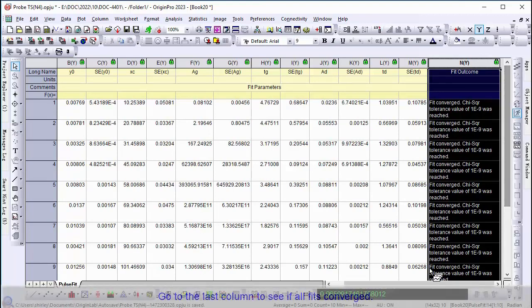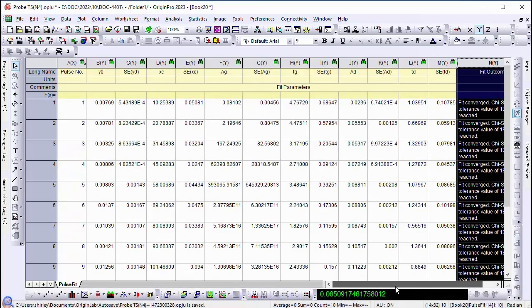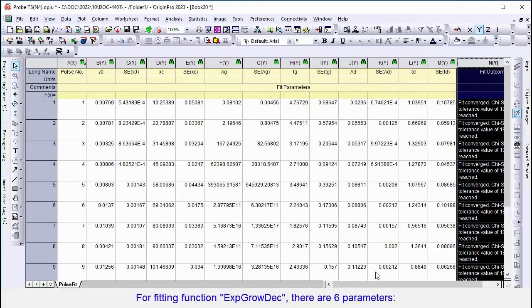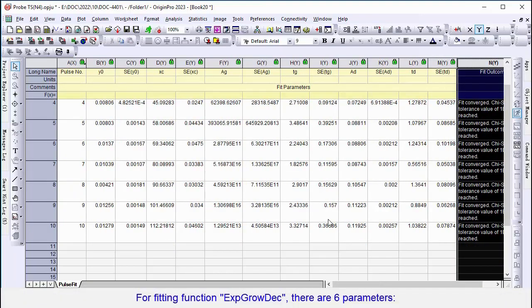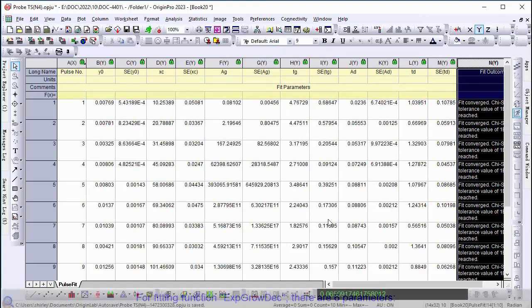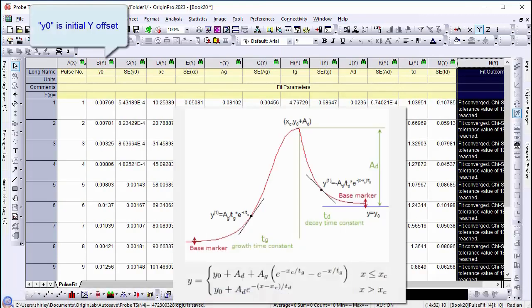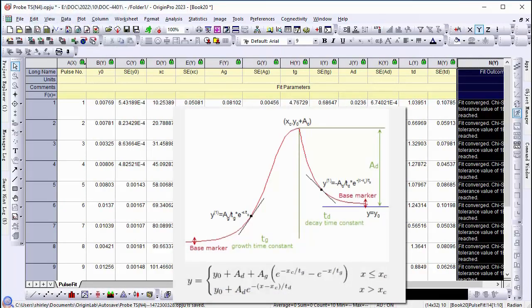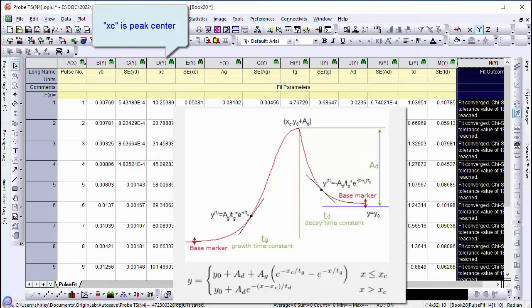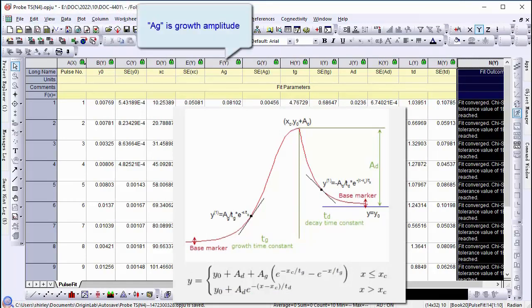For the fitting function Exponential Growth Decay, there are six parameters. y0 is offset, xc is center, and ag is growth amplitude.